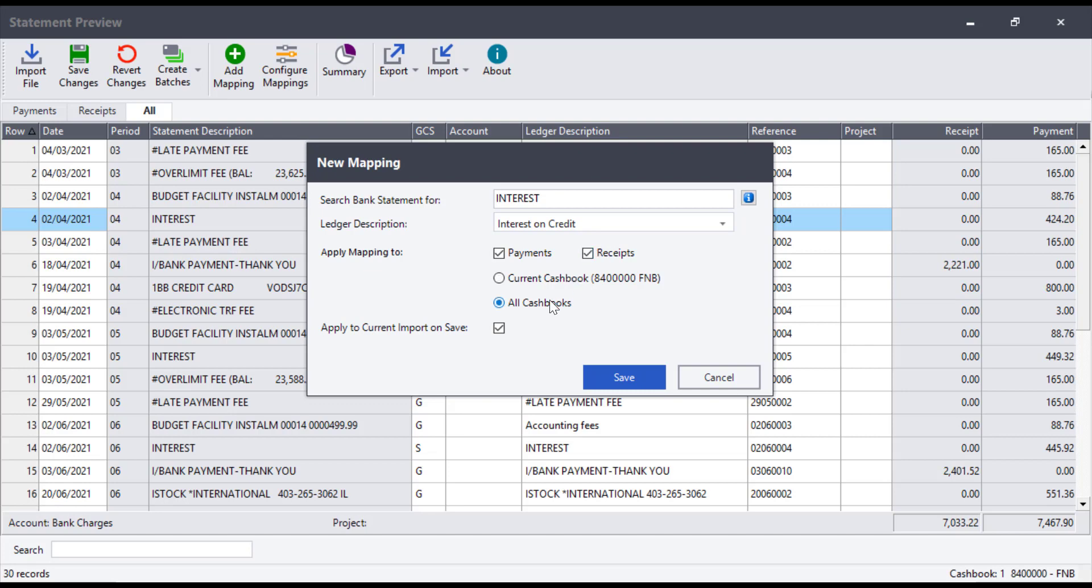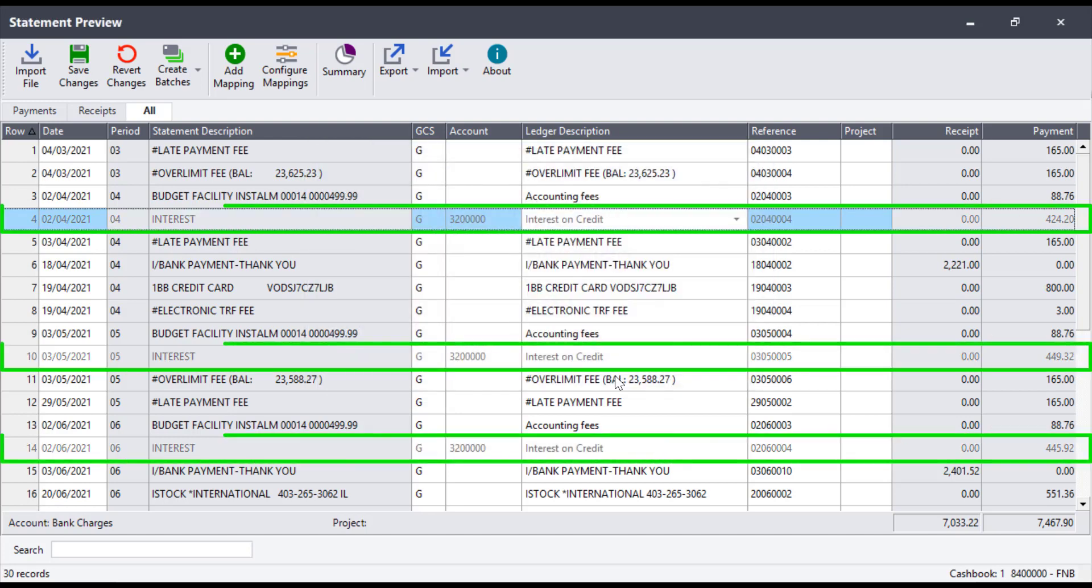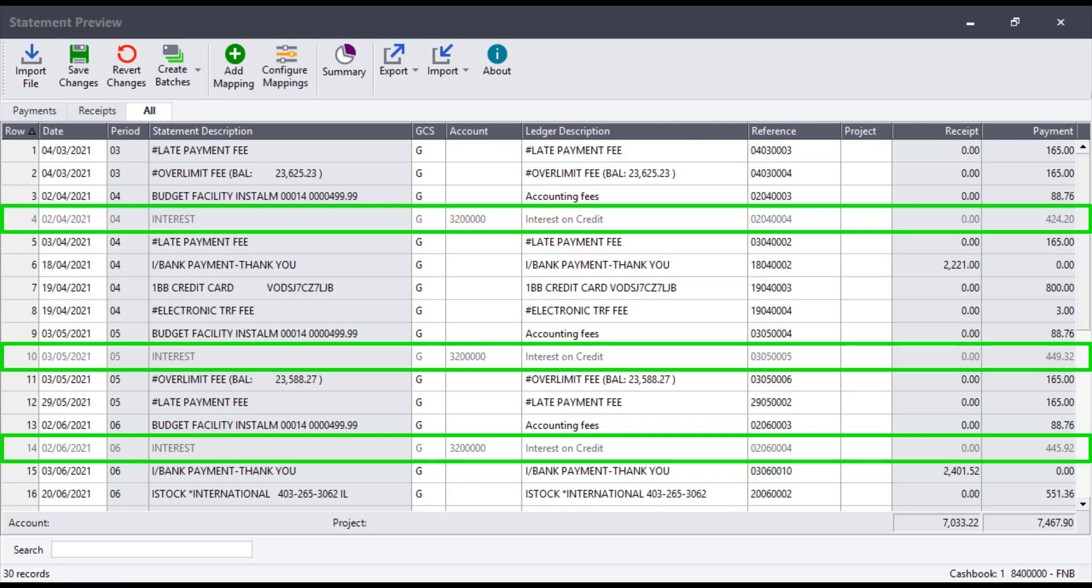Tick the option to apply to current import on save to have the mapping rule applied on the statement you are working on and click on save. You will notice that all the transactions with the word interest have been allocated to the bank charges account with a new description.